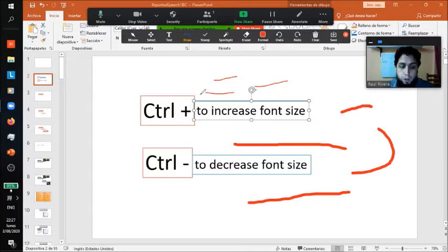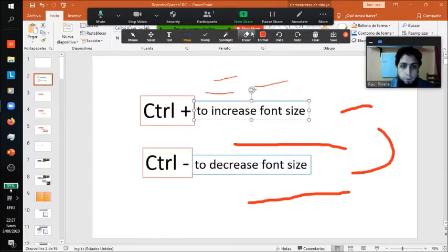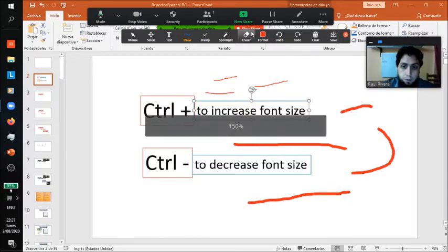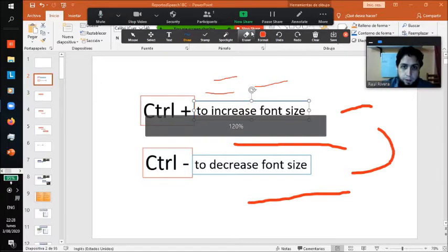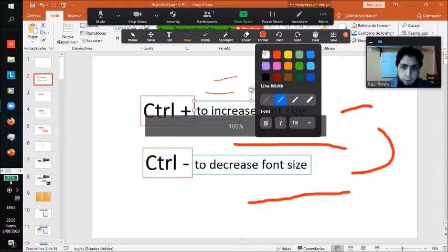So what you want to do is decrease that with Control minus. You can do it all the way down to 80, actually. Let's put it down to 100.